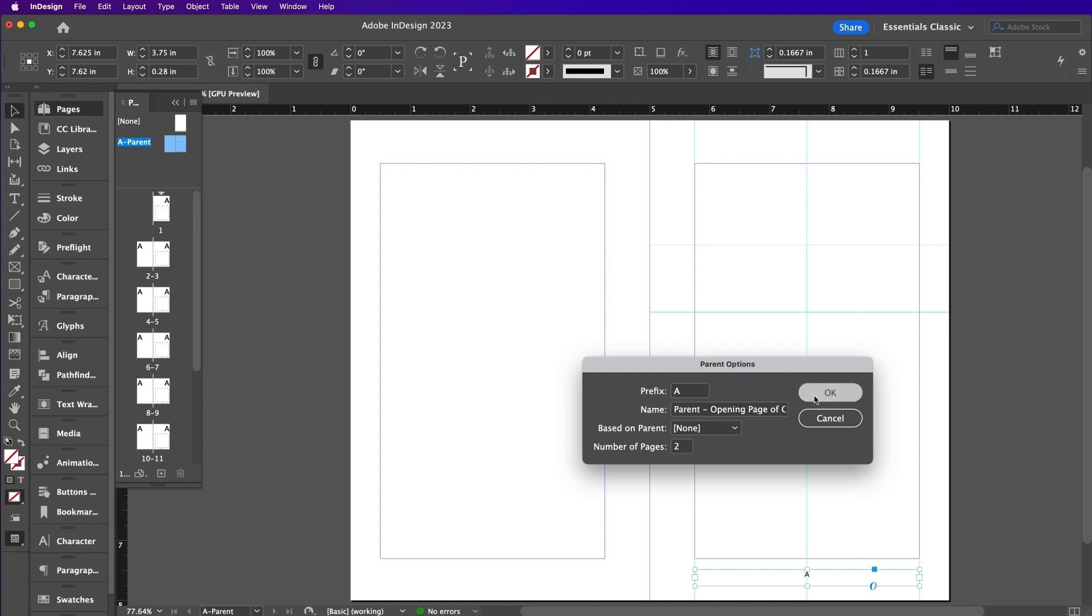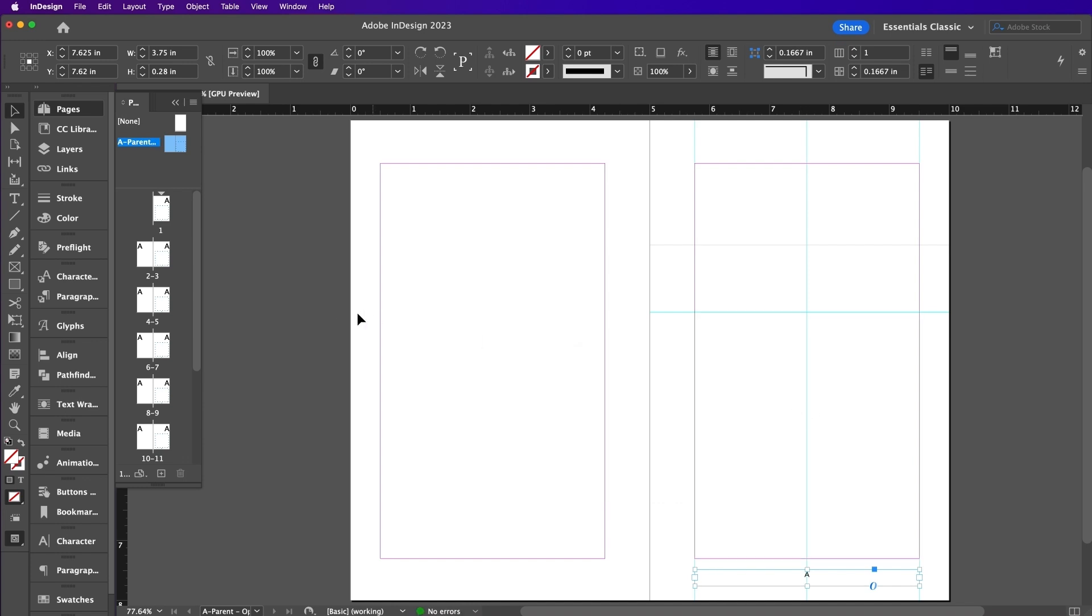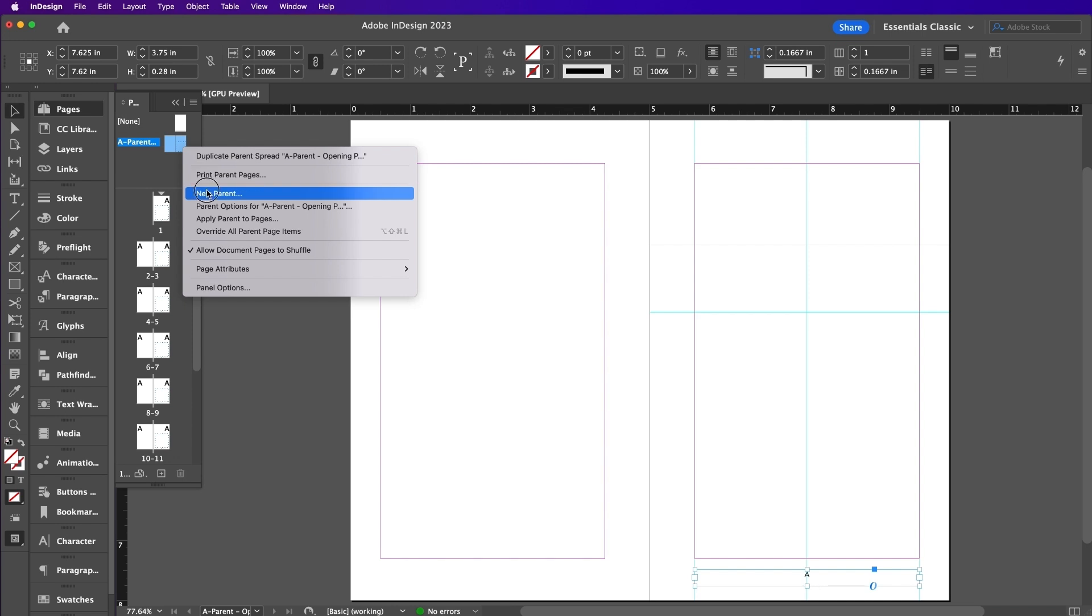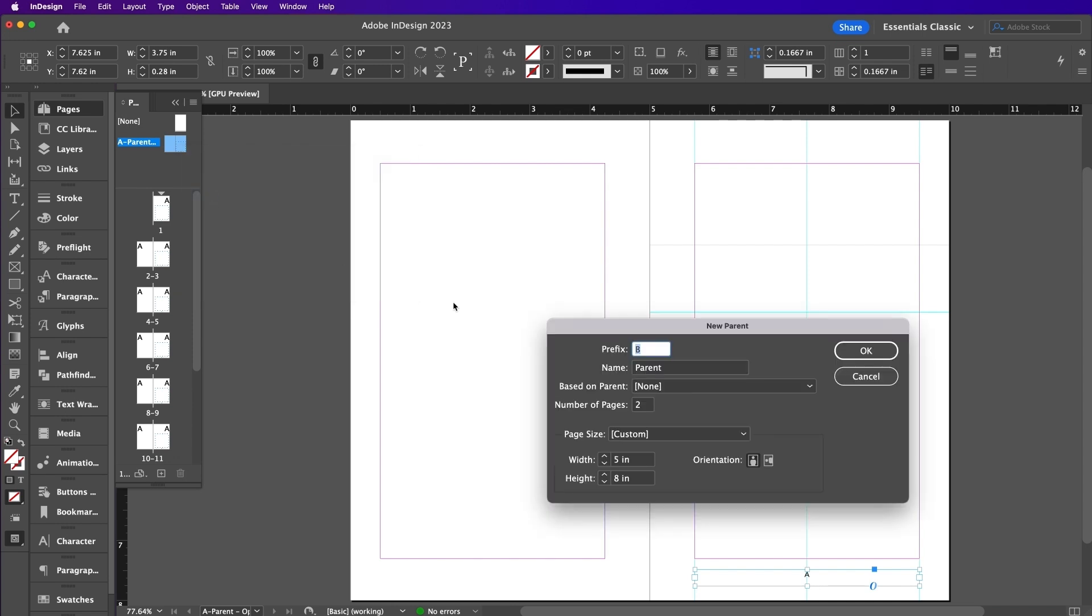Now choose A Parent and click on New Parent. Here I will change this to Body of Chapter.